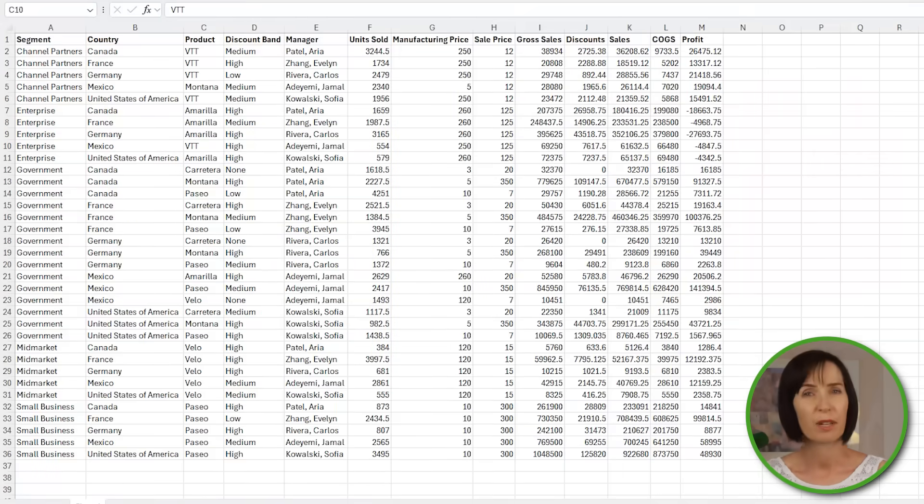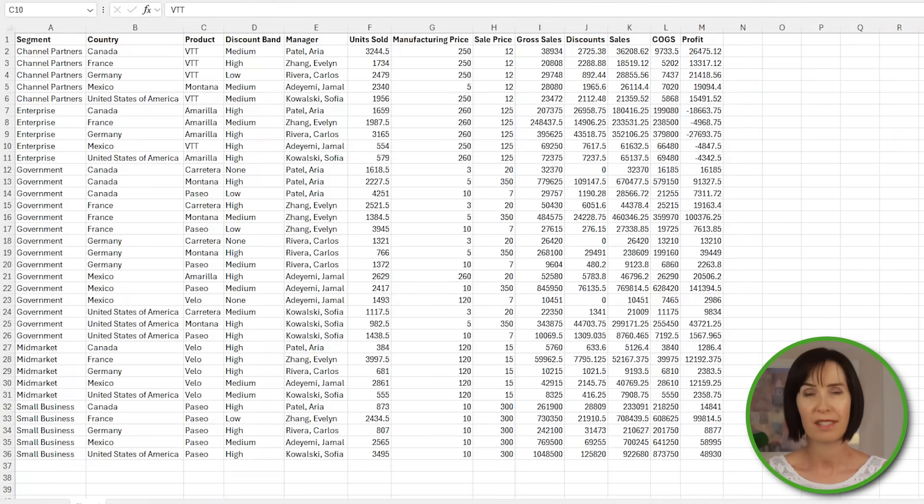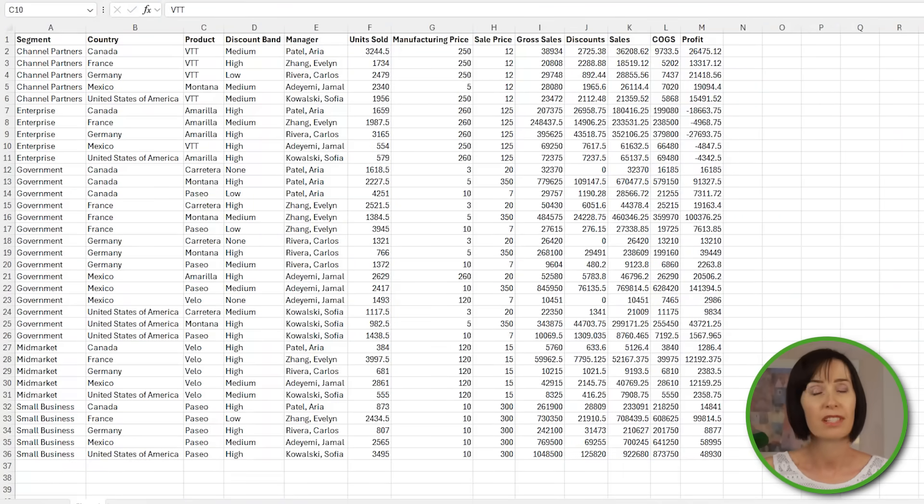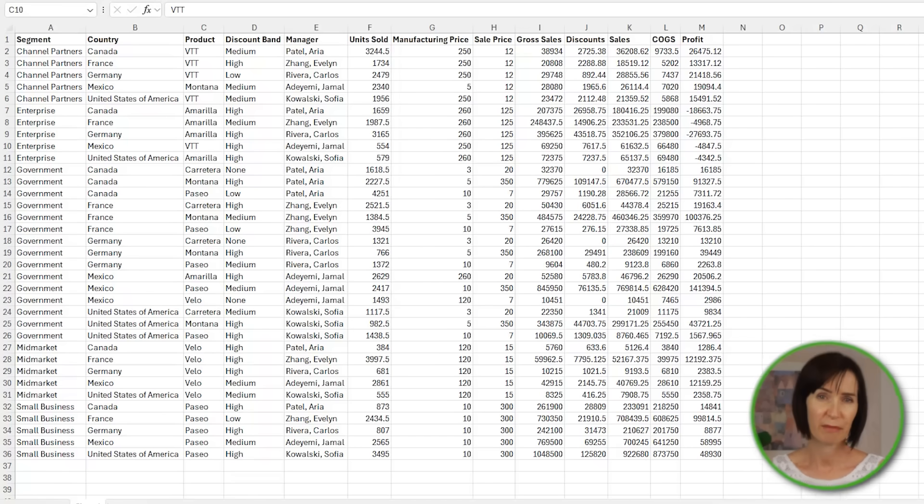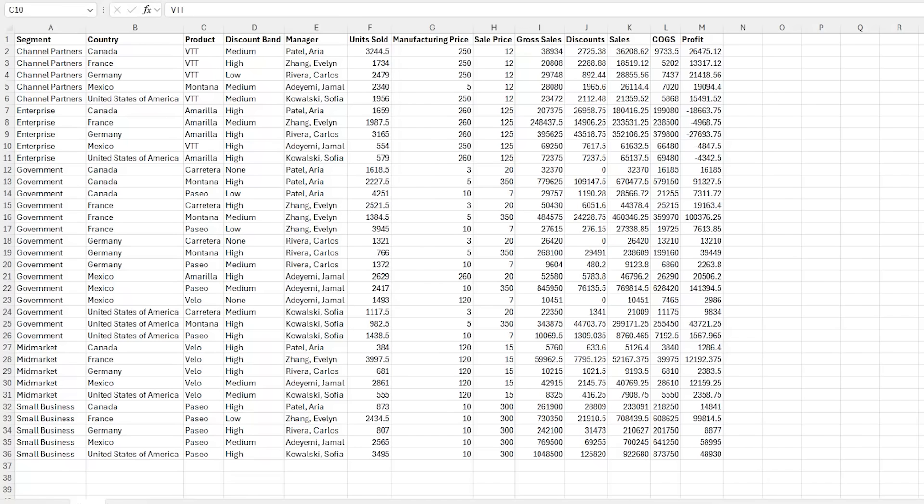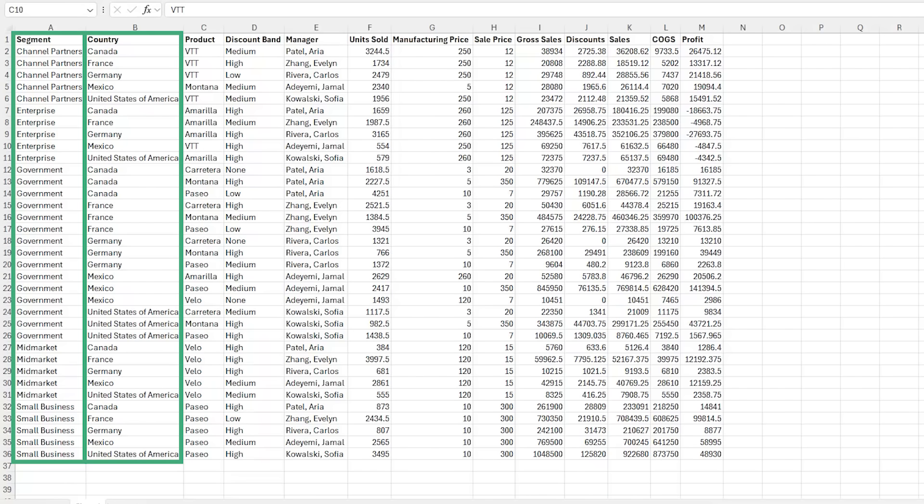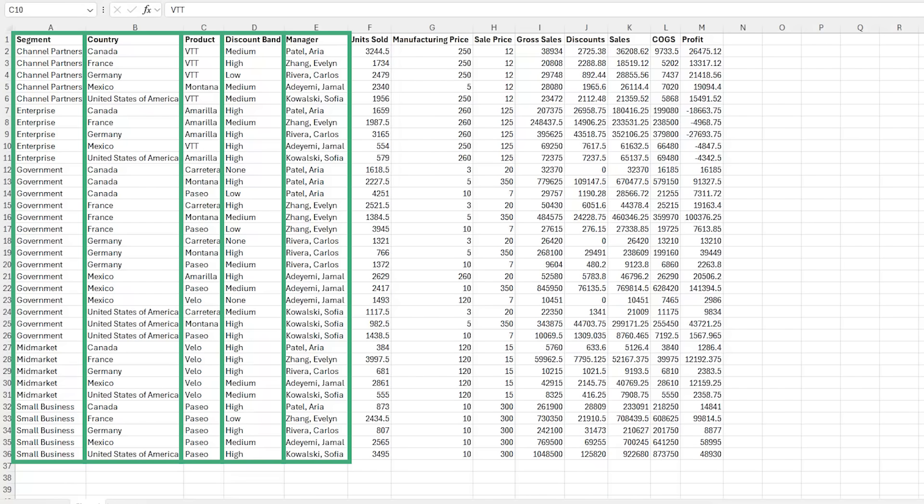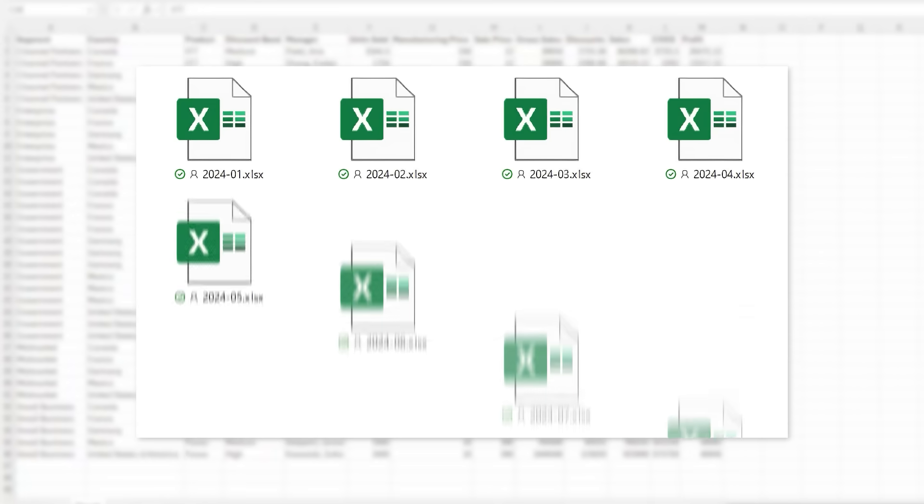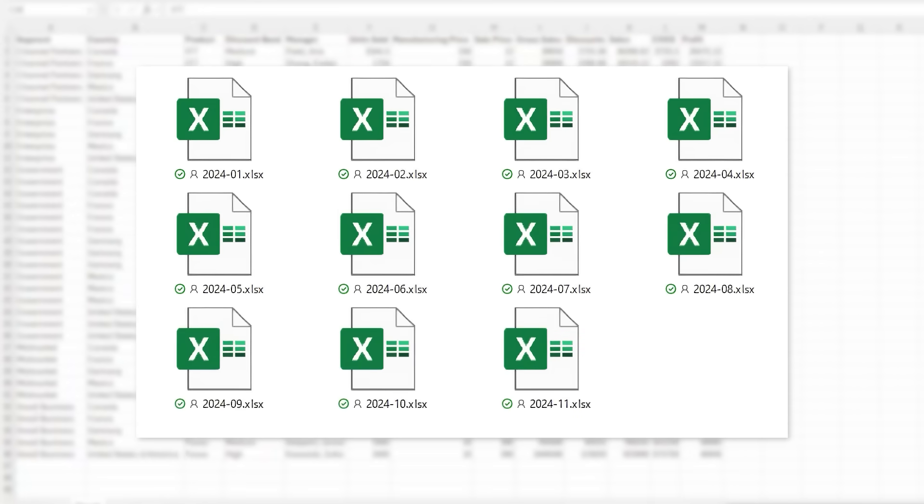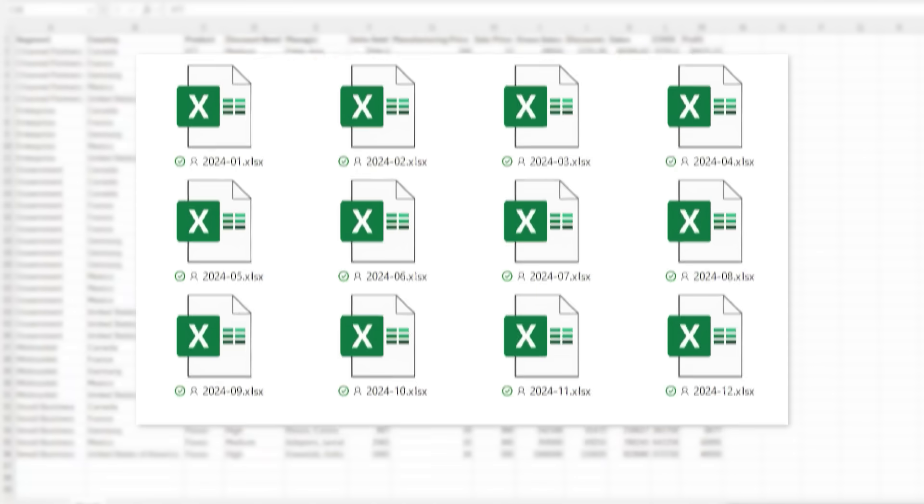You've been given 11 months worth of sales data and your boss has asked you to summarize and analyze it because she doesn't think gross profit is as high as it should be given the sales volume. The sales data is categorized by segment, country, product, discount band, and manager. To add to the challenge, the data is spread across 11 separate Excel files encompassing January to November, and you need to be prepared to include December's data when it becomes available in a couple of weeks' time.